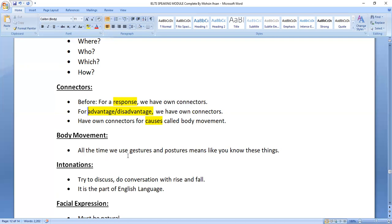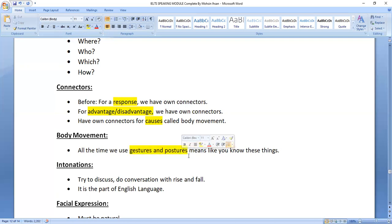Body movement is very important in IELTS Speaking. If someone uses body gestures — hand signs and facial expressions like smiling — it impresses the examiner a lot. This should be done consistently throughout Part 1, Part 2, and Part 3. Using gestures and postures shows that you have command over your answer and are familiar with the question.